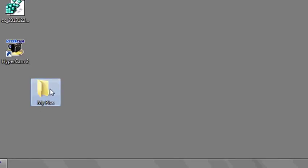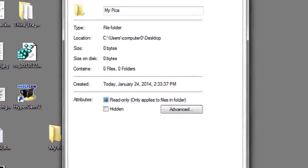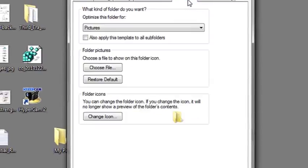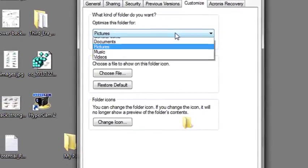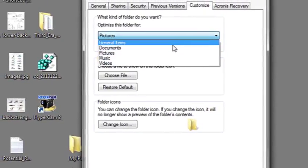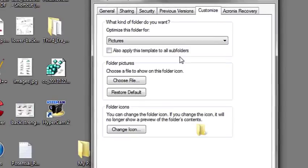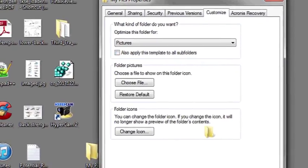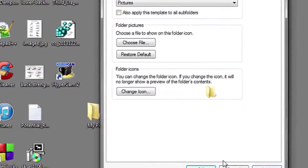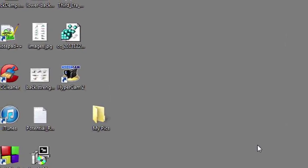Then the next thing you're going to do is right-click on the folder, go to Properties, Customize at the top tab, and then Optimize this folder for, and select Pictures. Then you're going to want to hit Apply at the bottom, and OK. And that's it.